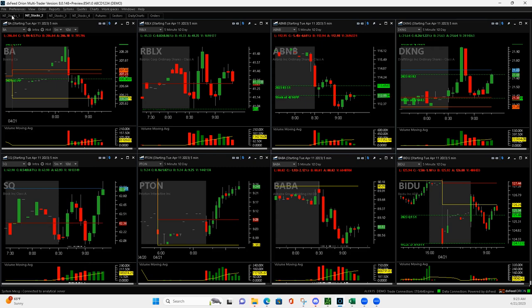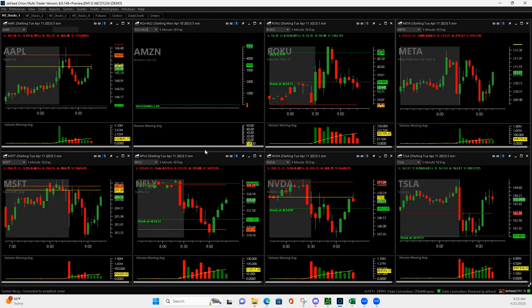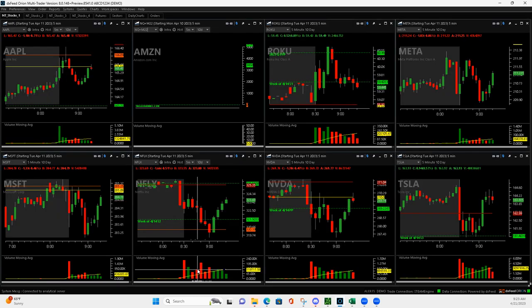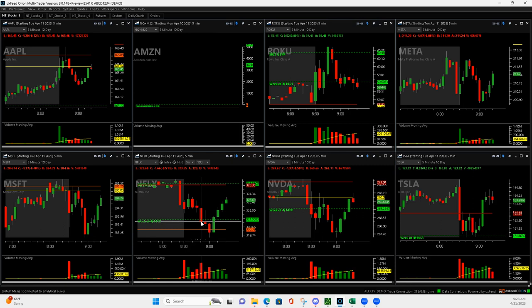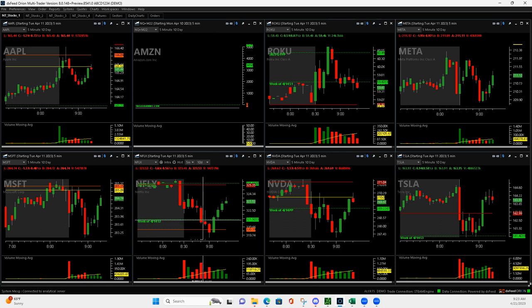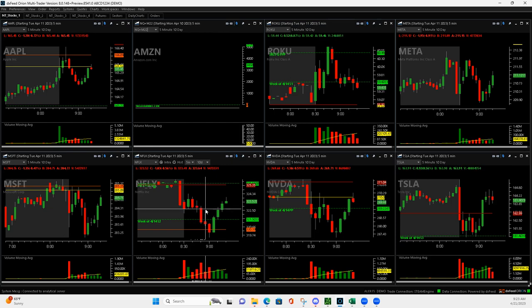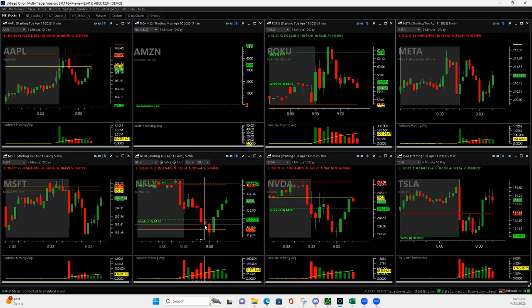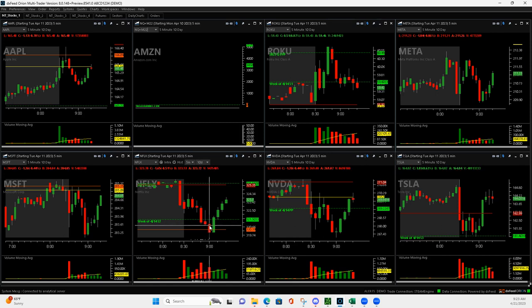And then Netflix. So I was watching Netflix here. It had this Mighty 90. And I wanted to get long right about here. It popped up, so I didn't. It came up to here. But then it came back down. And then it started to get another Mighty 90 here.